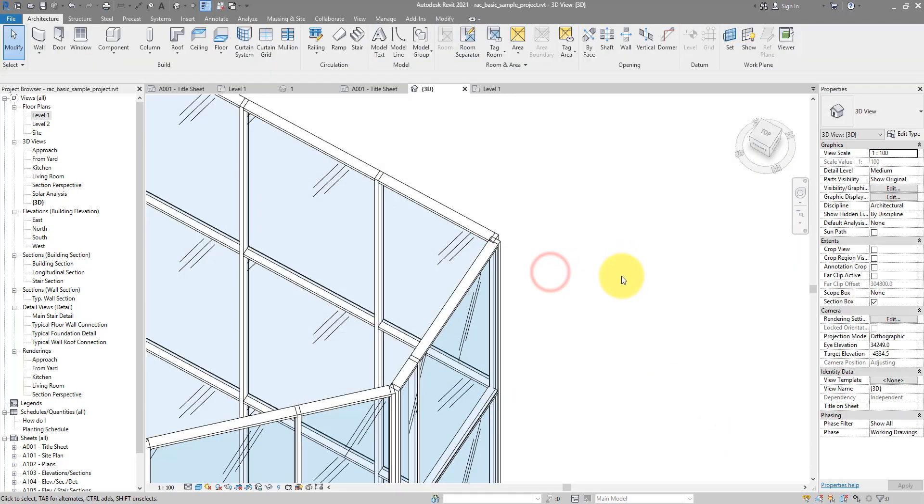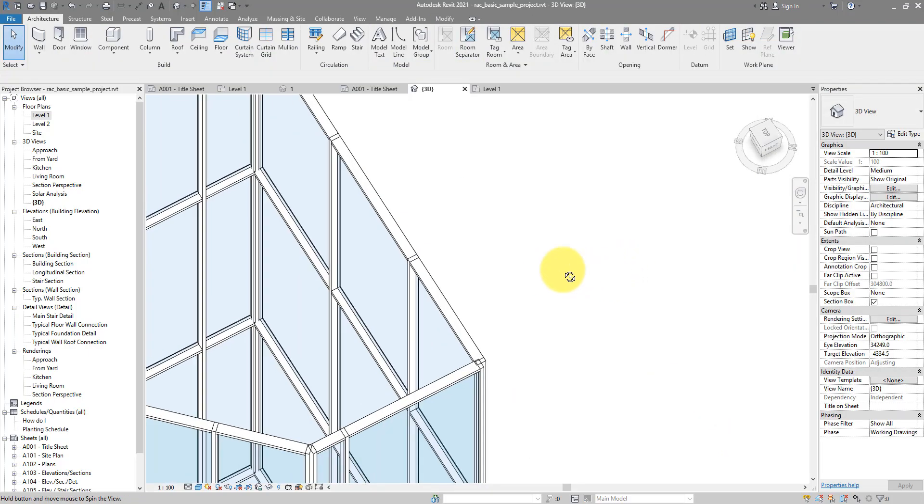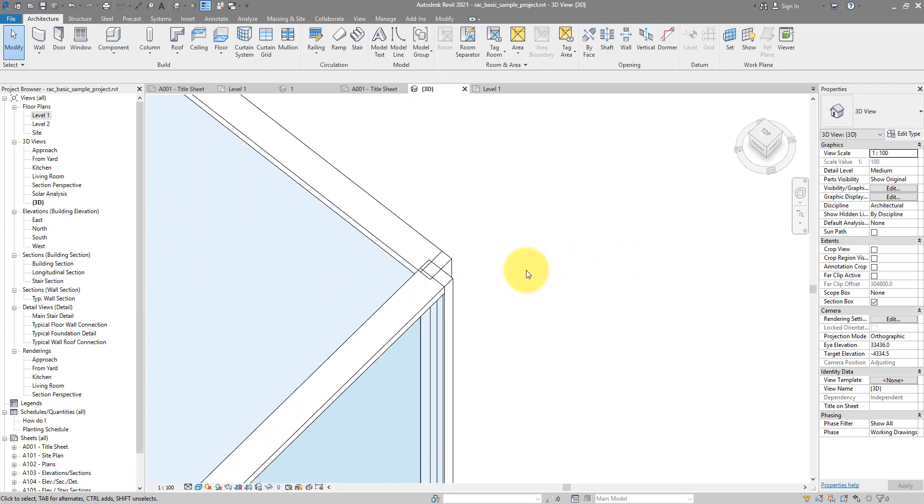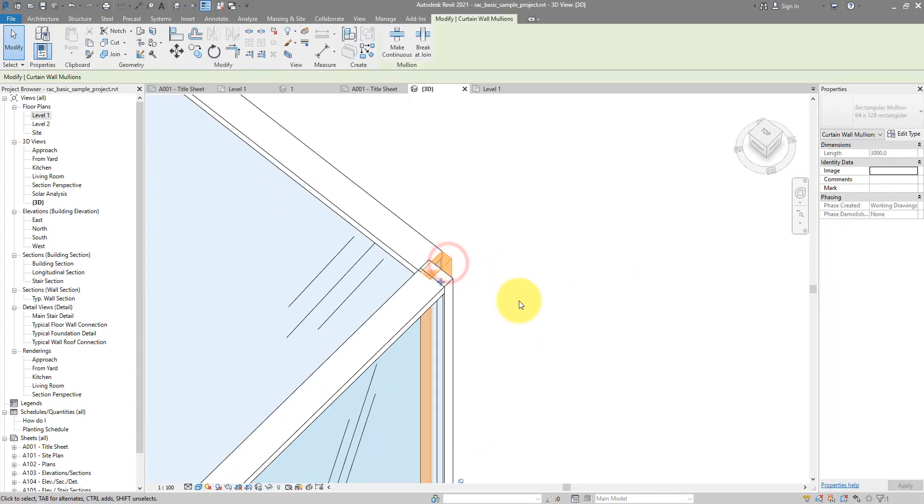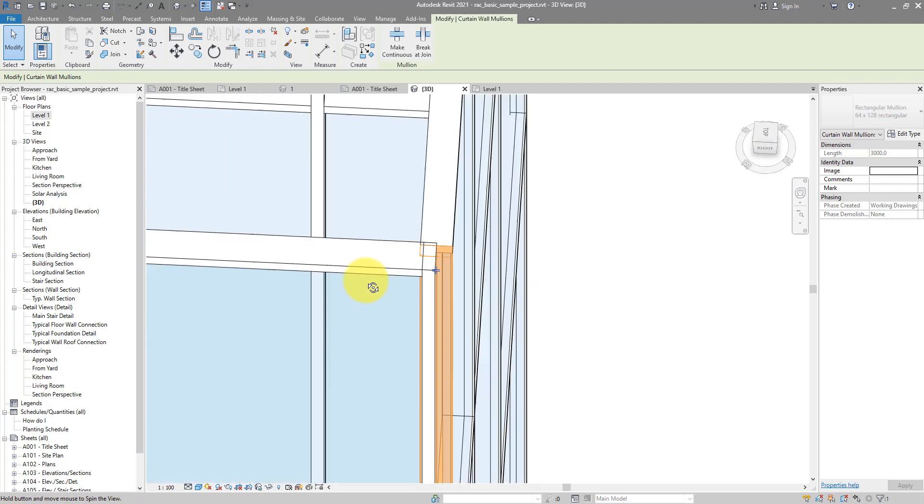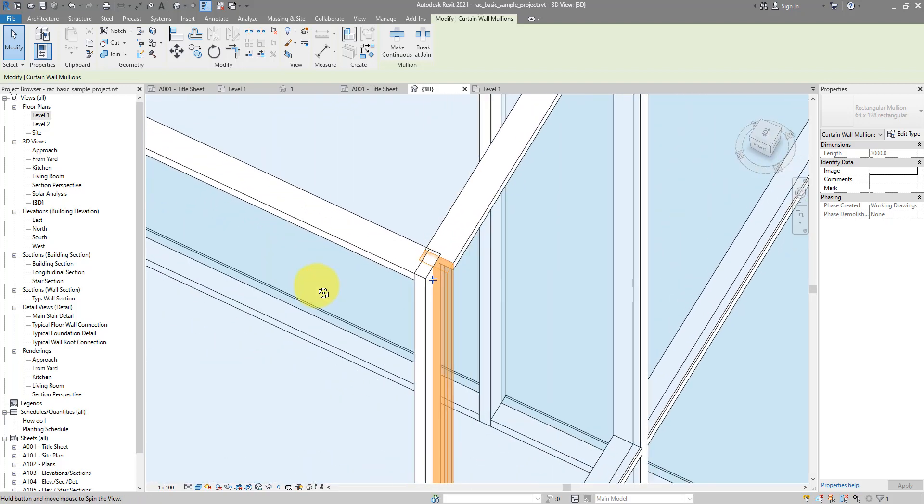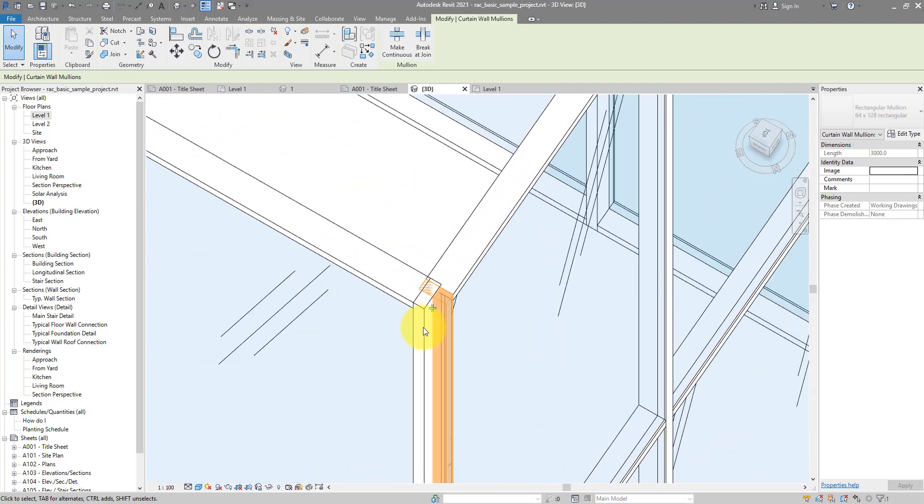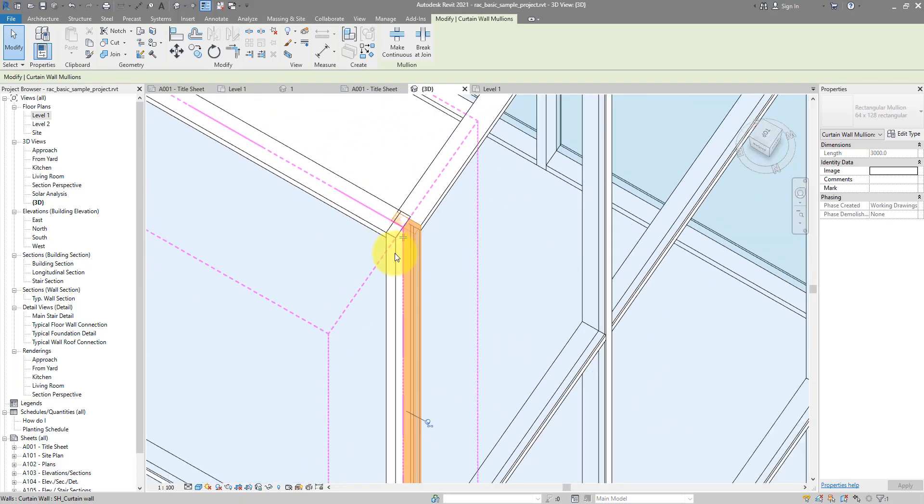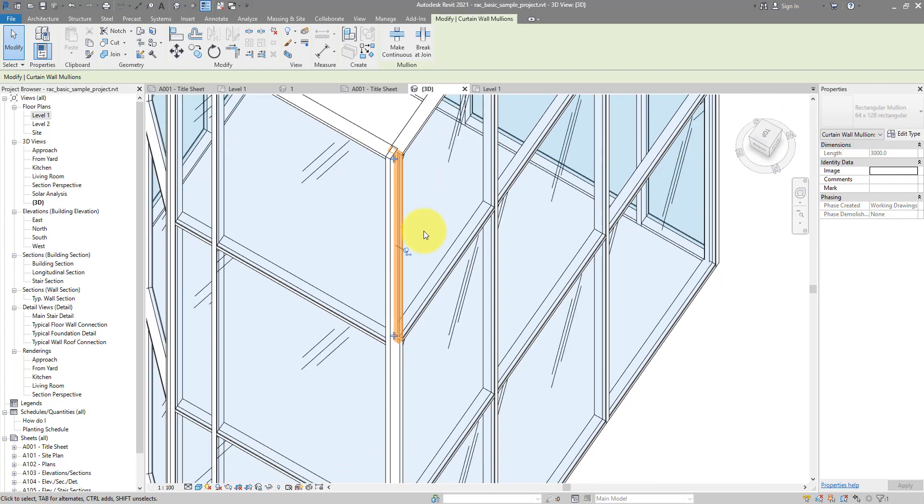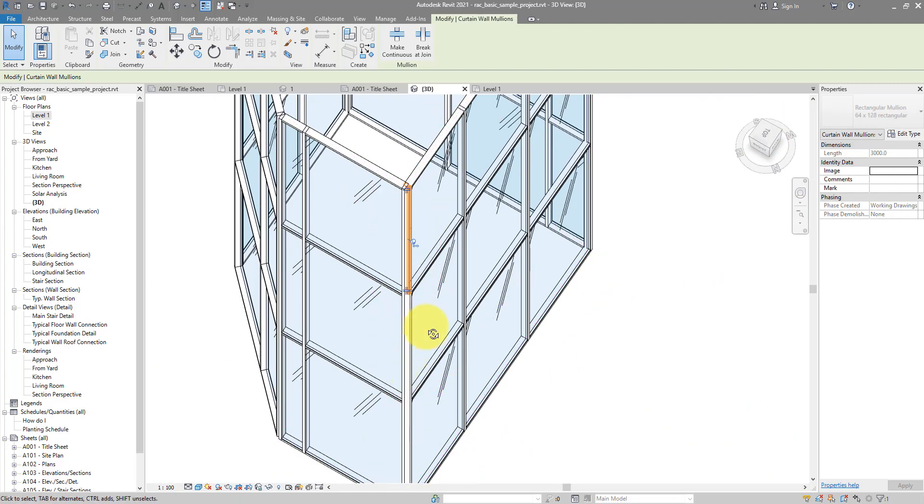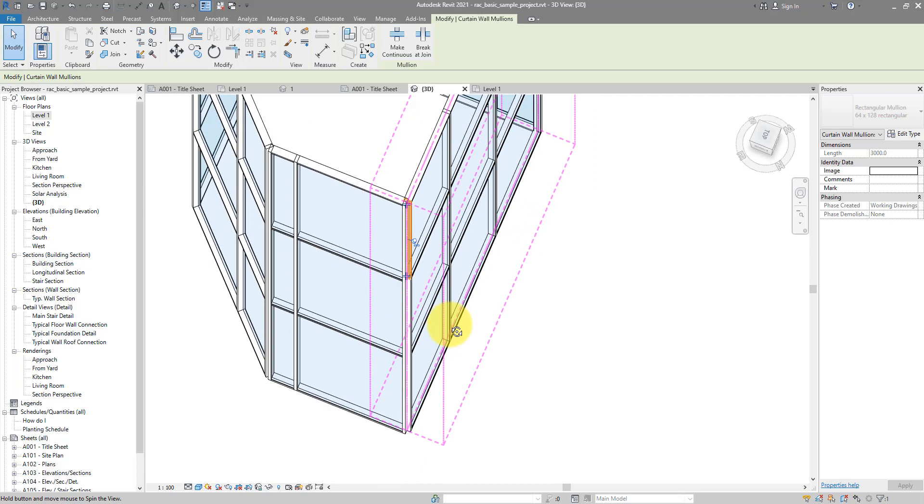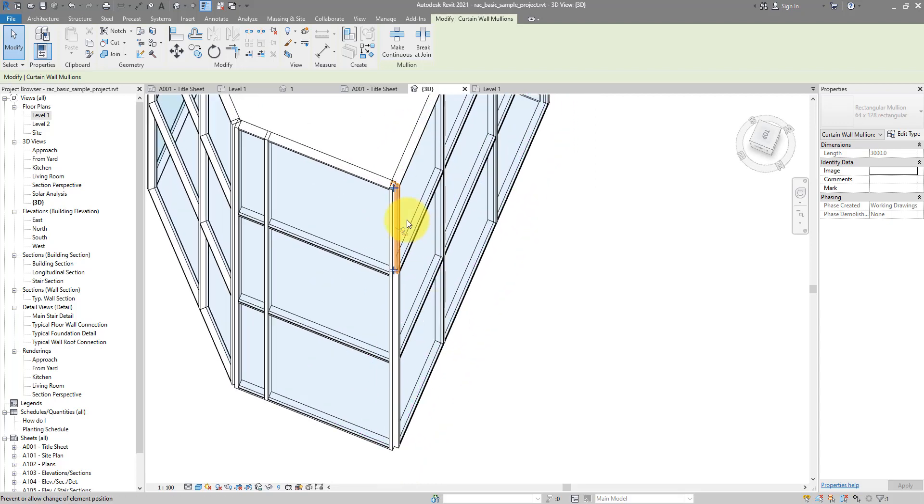Now if you look closely at this corner, it looks a bit messy because those two corner mullions, those two vertical ones, they are clashing. That doesn't happen just at the top of the system; you can see that problem trickles down the entire height of the curtain walls.